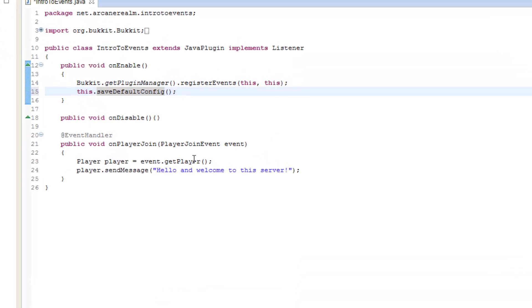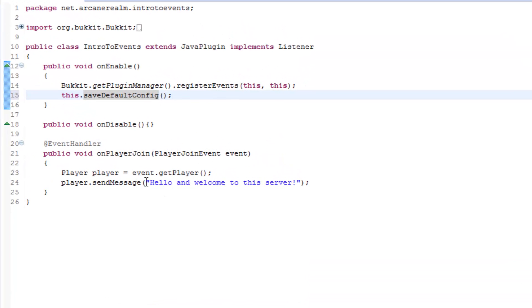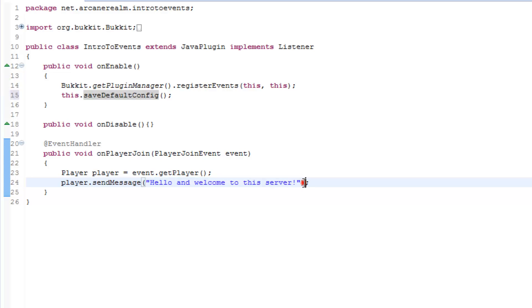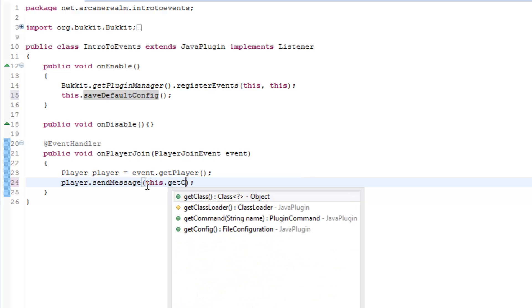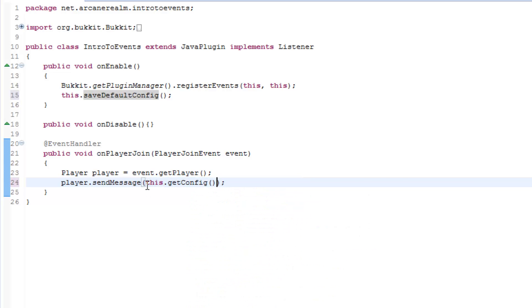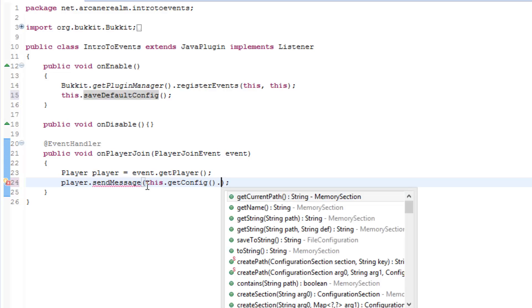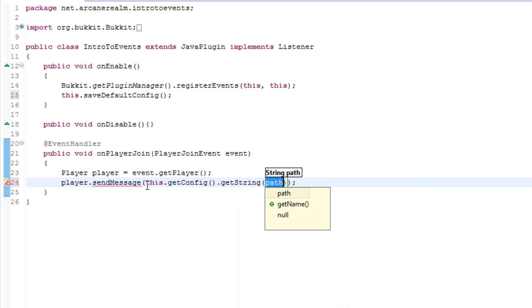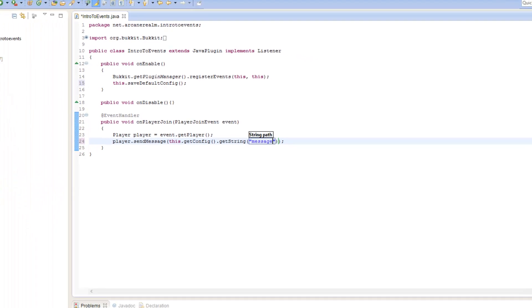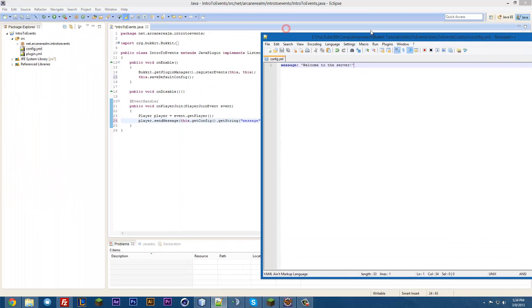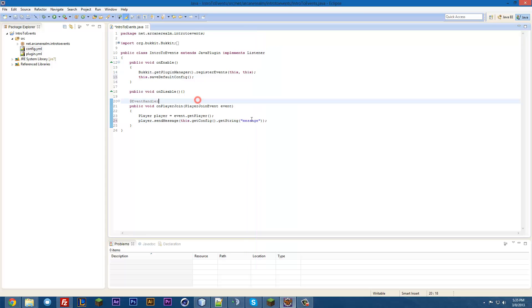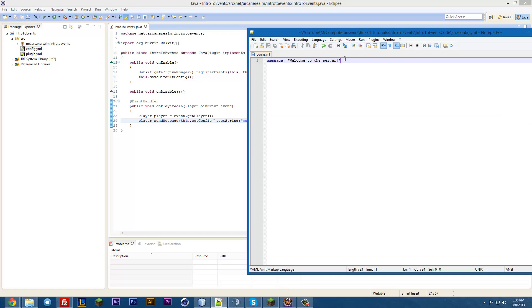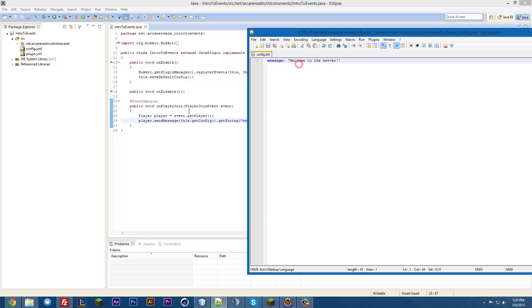But there's still another part to this, and that's getting it from the file. So, in order to get anything from the config file, the default config file, we're going to type this dot, get config dot, get string. And then, this is the path. And remember, it's message. And the path is that weird thing with the dot, if it's indented. So, message, just because it's only one line, it'll just be message. And that will send them the string that we put in the config, right here. Very simple.